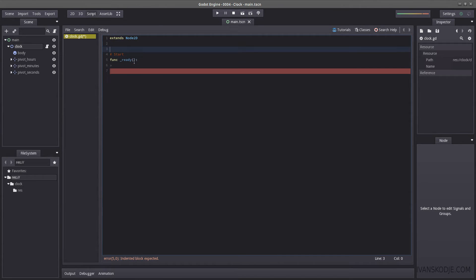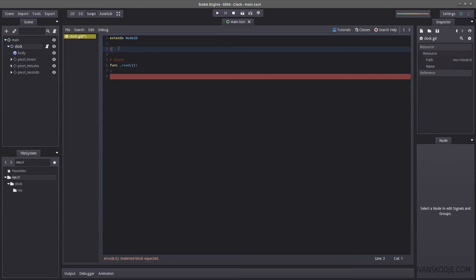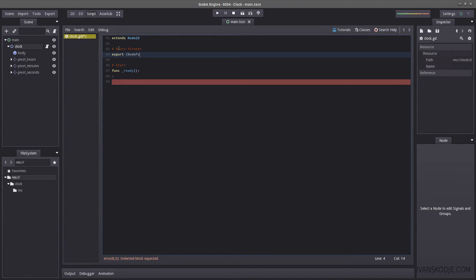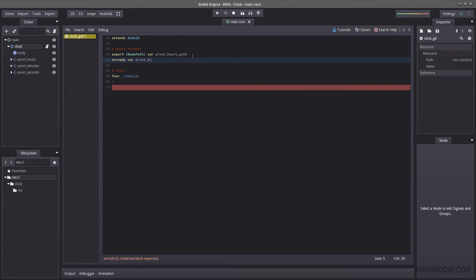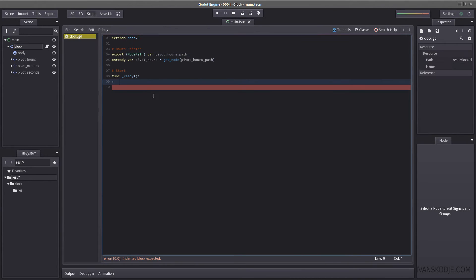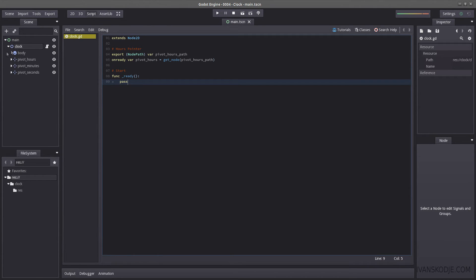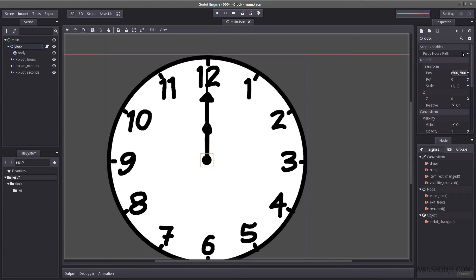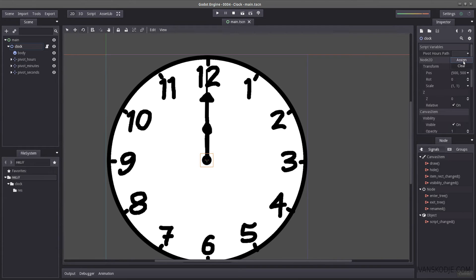So what do we want to do? I want to get references for pivot_hours, minutes, and seconds. I'll show you how to do one of them. Let's start by getting the hours pointer using 'export var pivot_hours_path' as a NodePath. This returns a path to the node we'll use when we write 'onready var pivot_hours = get_node(pivot_hours_path)'. The reason I'm using export is because it's so much faster — you can just click the clock node and directly assign it from the script variables in the inspector. There's a lot more information on Godot's documentation pages regarding export properties.